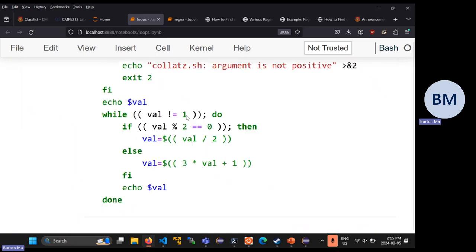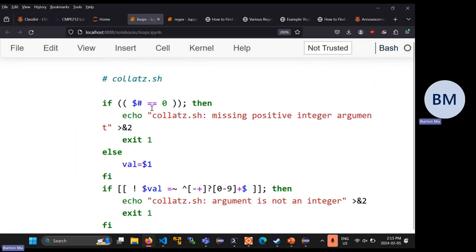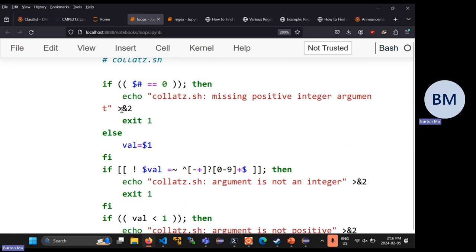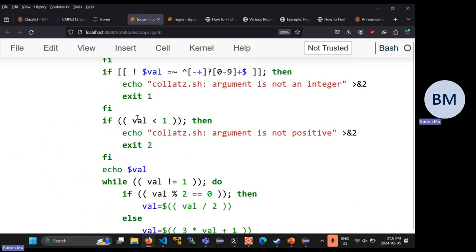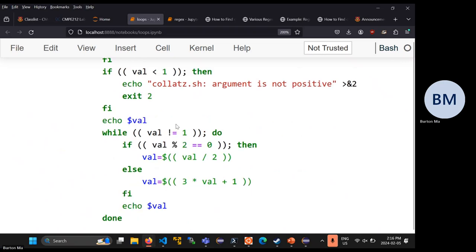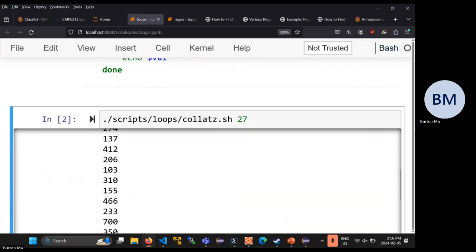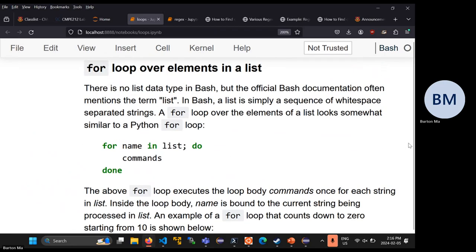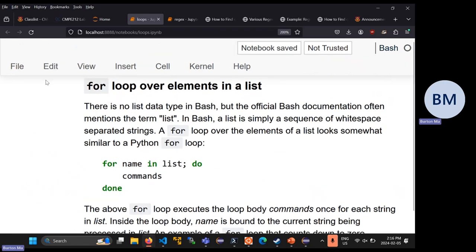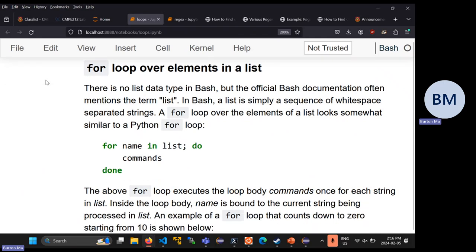There's a lot going on in that script: testing number of command line arguments, printing to standard error, exiting and setting the exit status, testing a regular expression, testing an arithmetic expression, writing a loop and doing basic arithmetic. That's not a particularly hard problem, but if you can write that sort of thing relatively easily, you're doing very well in this course. We'll do the two for loops that bash has in the next lecture, then move on to arrays. Don't forget your quiz is on Friday.